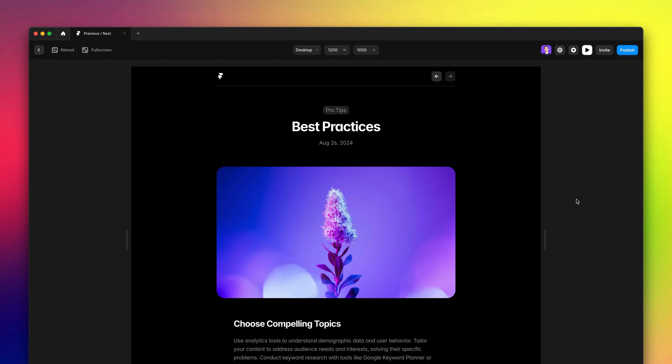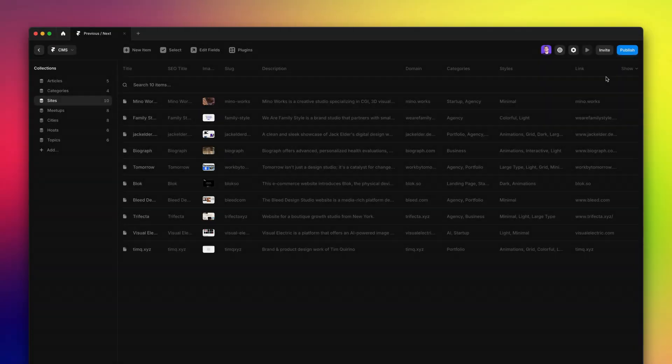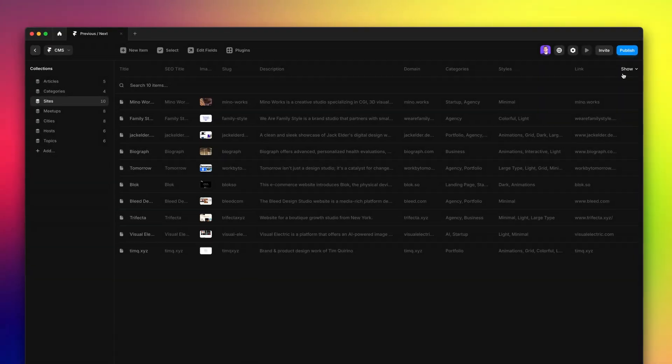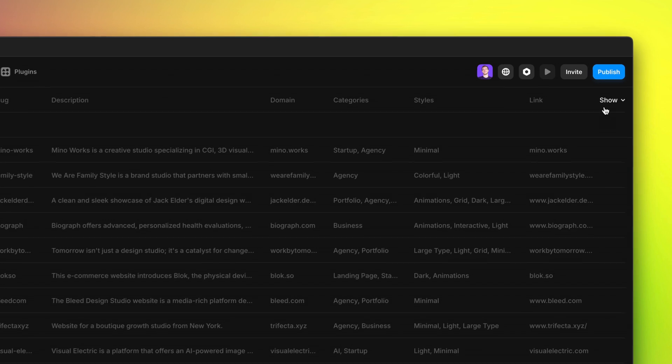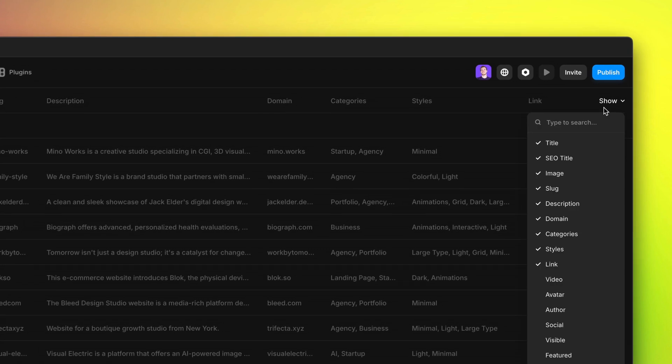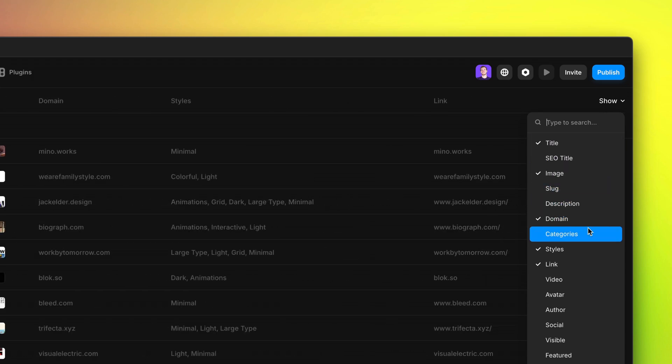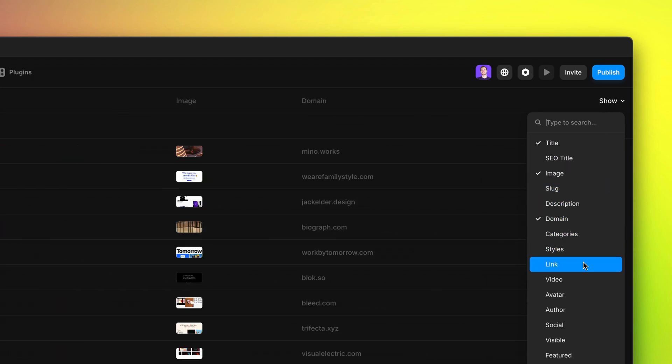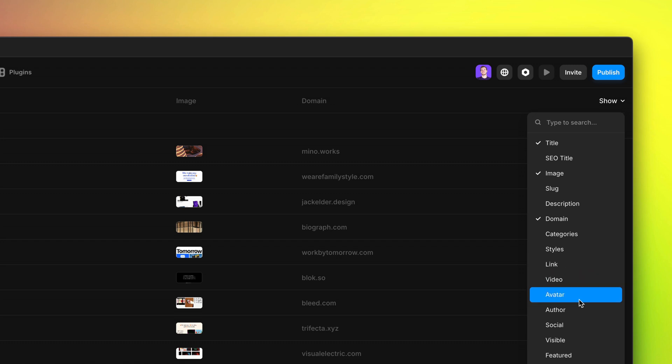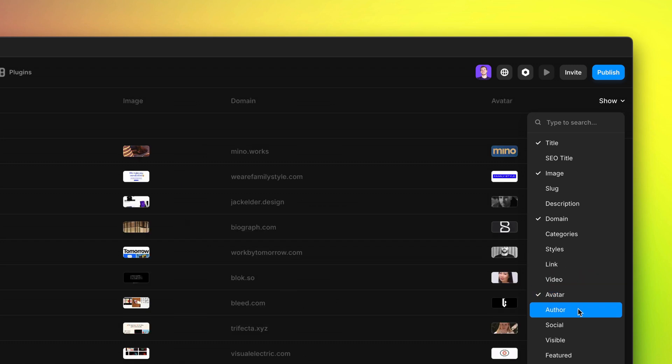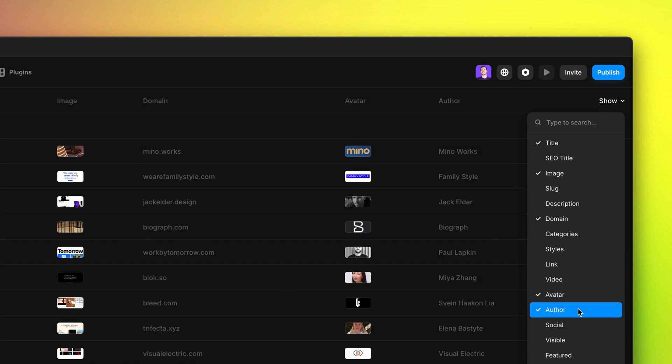Now, I want to show you something else. In the CMS view, you'll see that there is a new menu on the top right, which says show. On click, you'll see all the fields of your collection, and you'll be able to pick which ones you want to show or hide, allowing for great flexibility in customizing your CMS view.